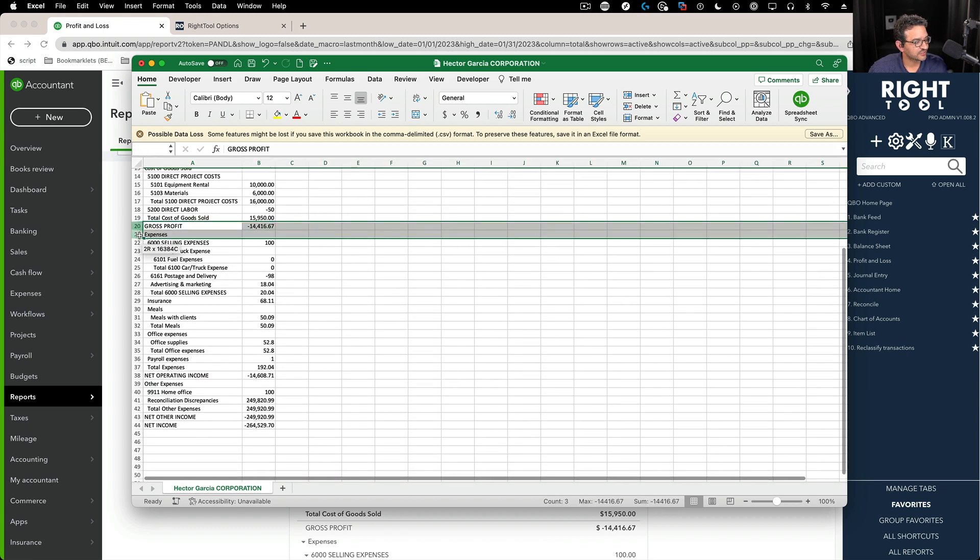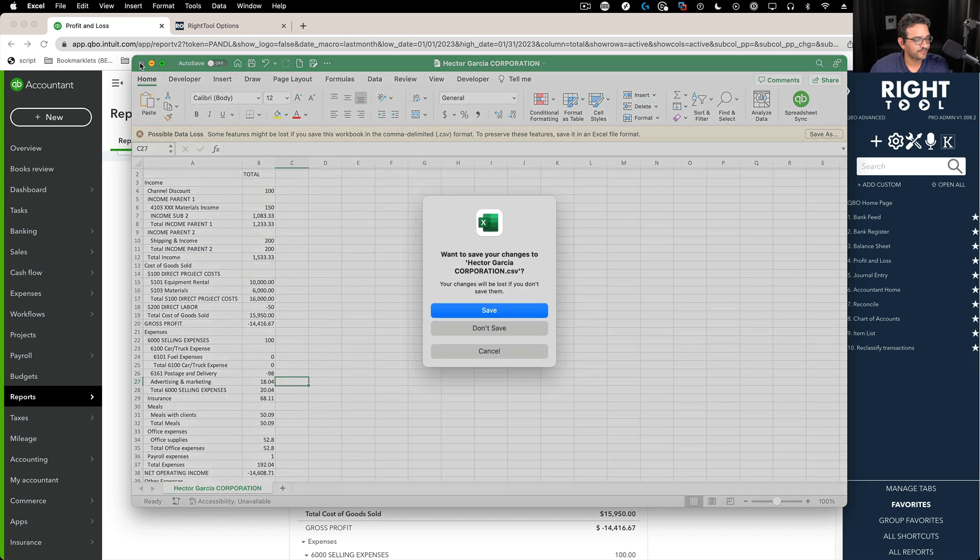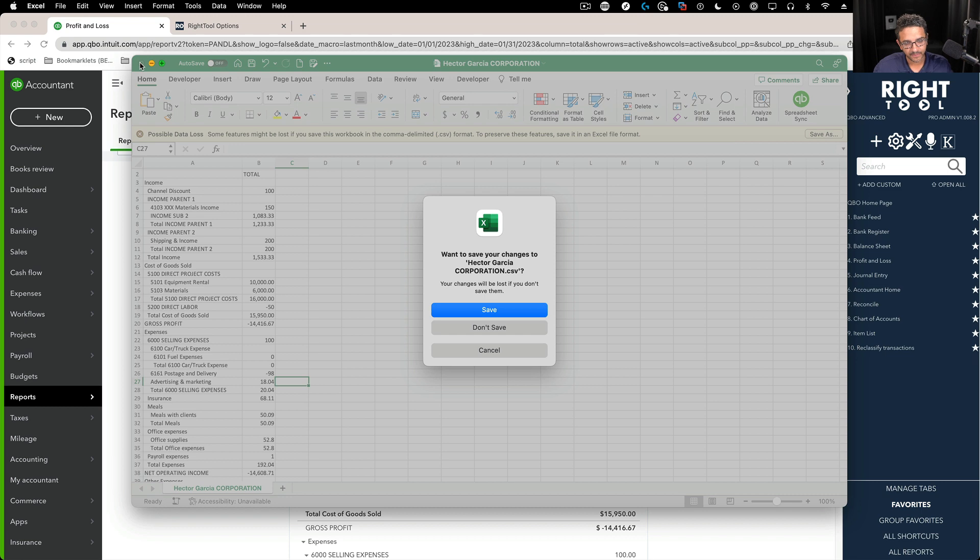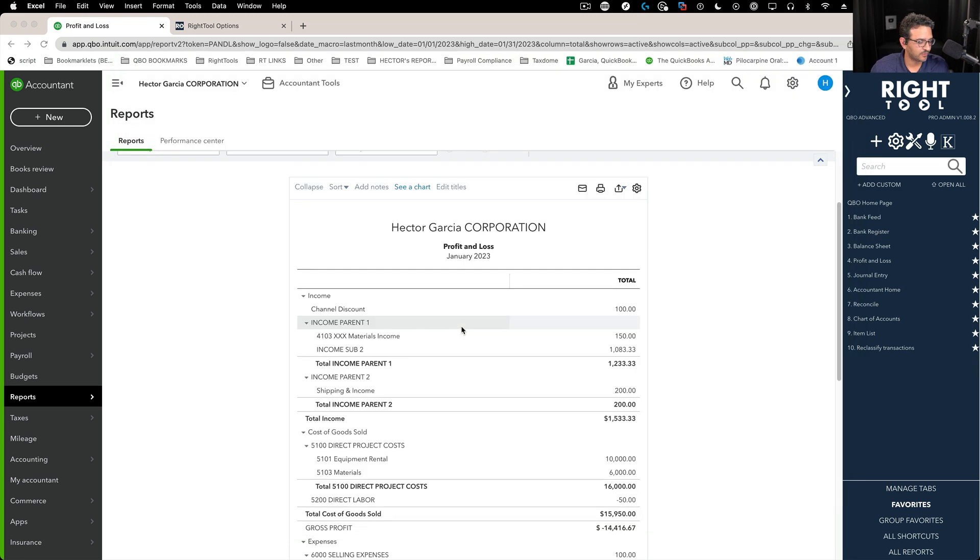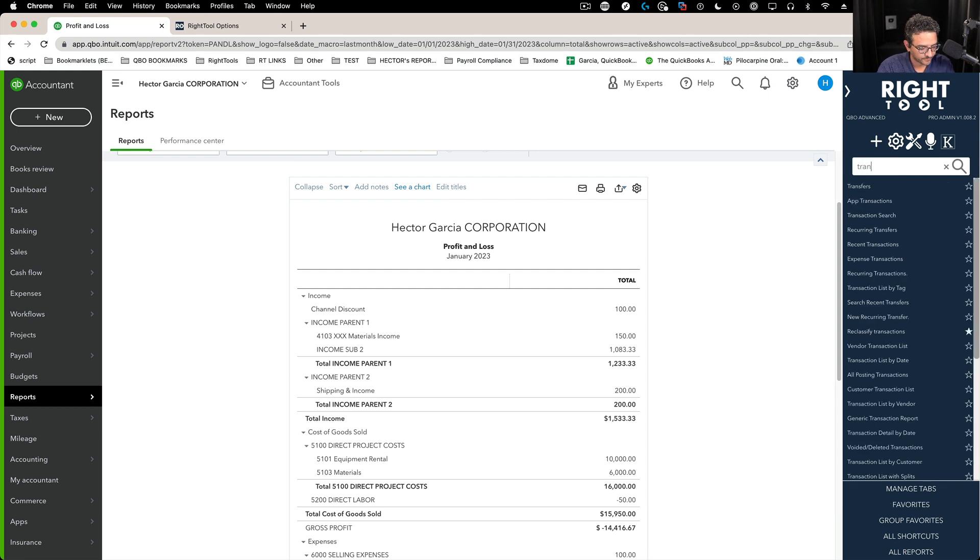The subtotals are unformatted so you would have to do the formatting after the fact. The people that asked for this feature, that's what they wanted. They wanted a totally unformatted type of report.